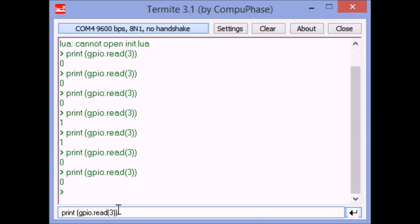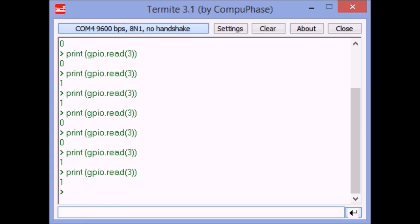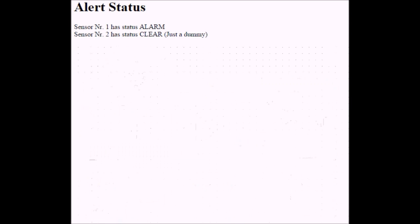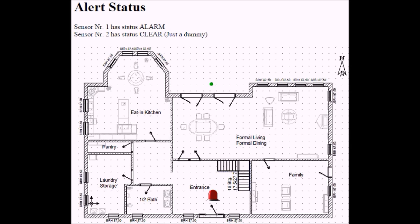In the next part of my tutorial, you might have guessed where it's going, I'll show you how to make a simple web enabled burglar alarm with a Lua script and just very few lines of PHP code on the Raspberry Pi or any other LAMP server for that matter.